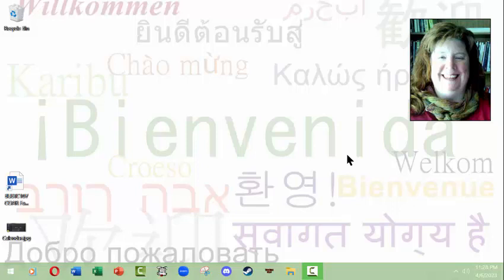I hope that many of the concepts will be transferable regardless of what operating system you're using. In the Windows system, we're going to take a look at a few things.